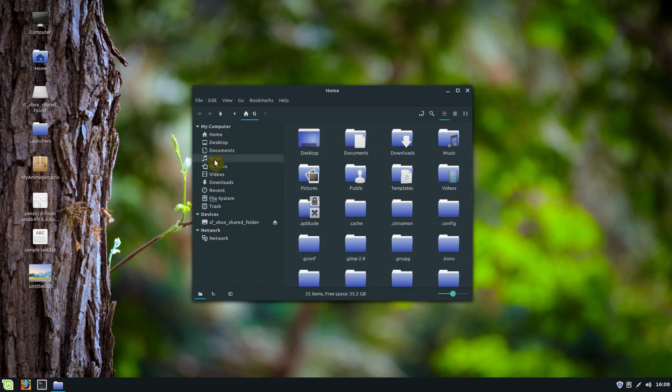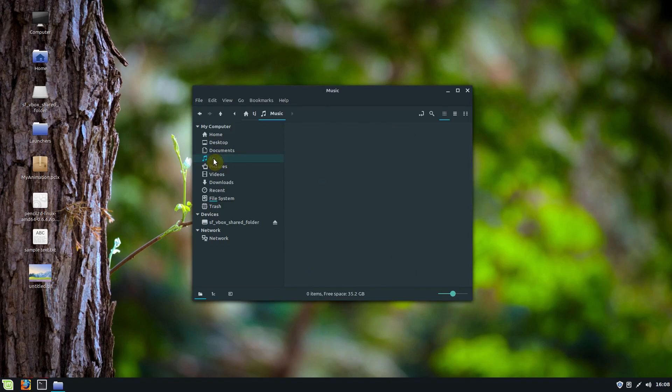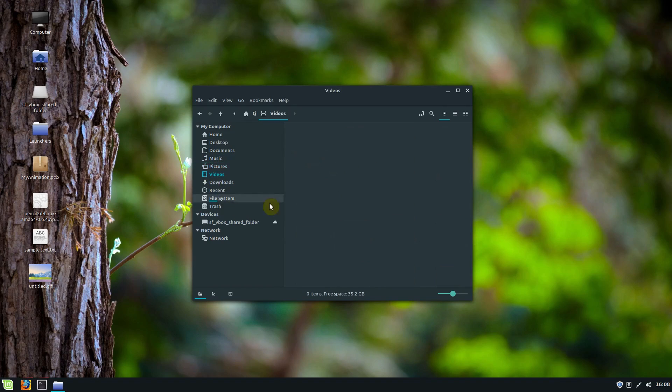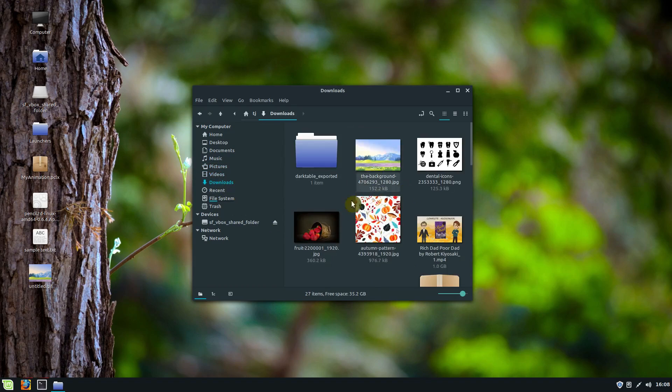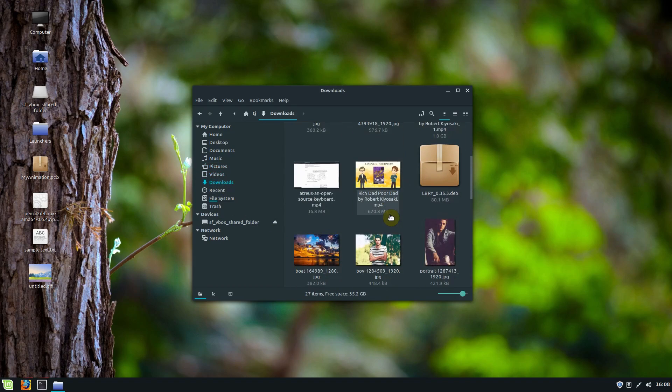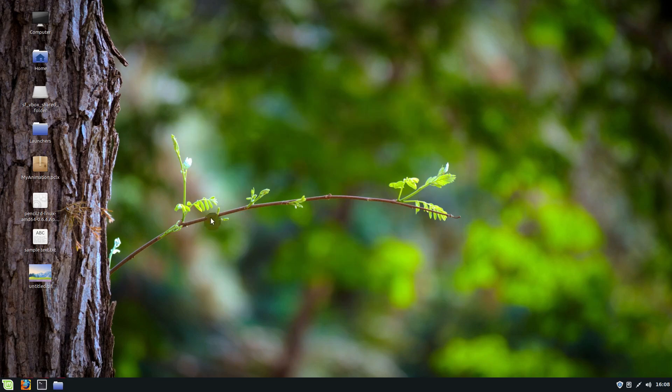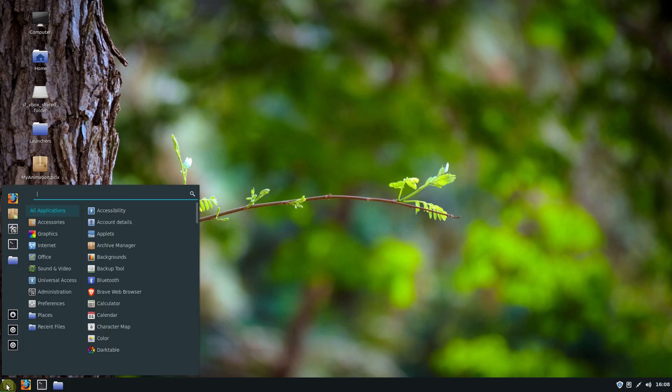I have the shortcuts on the side like I can jump to music or pictures or videos or go to my downloads directory and see what's in the downloads. We have a nice start menu here we can click on.